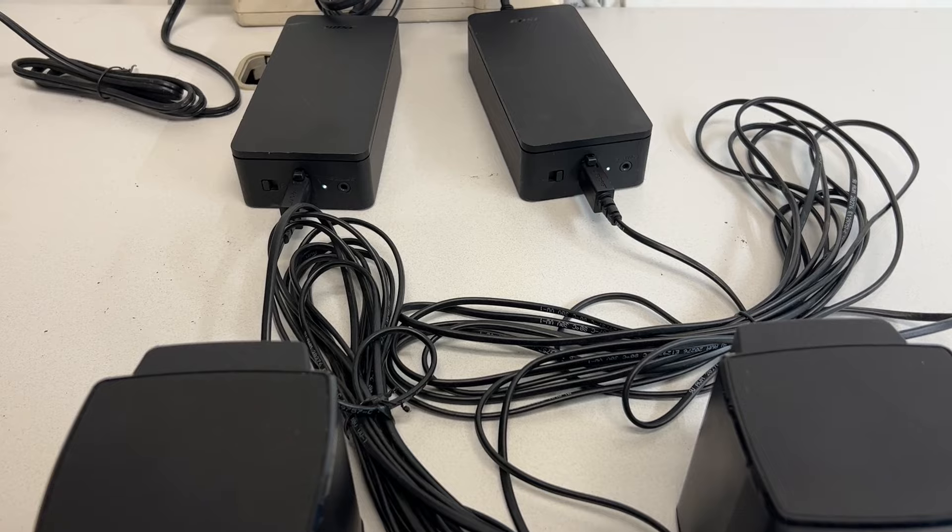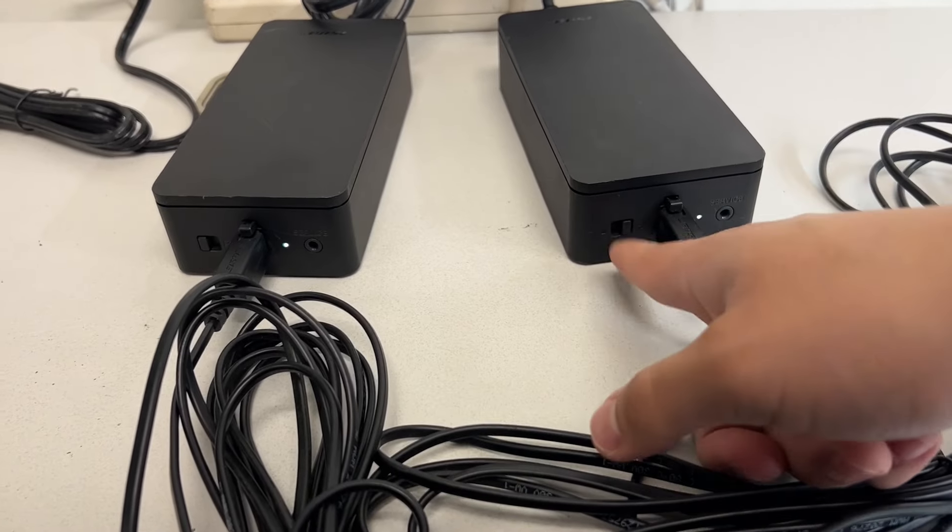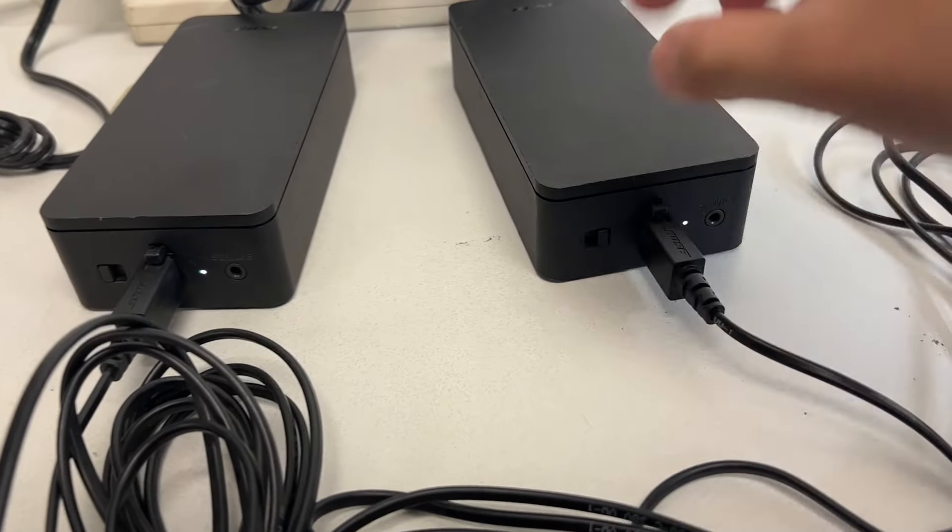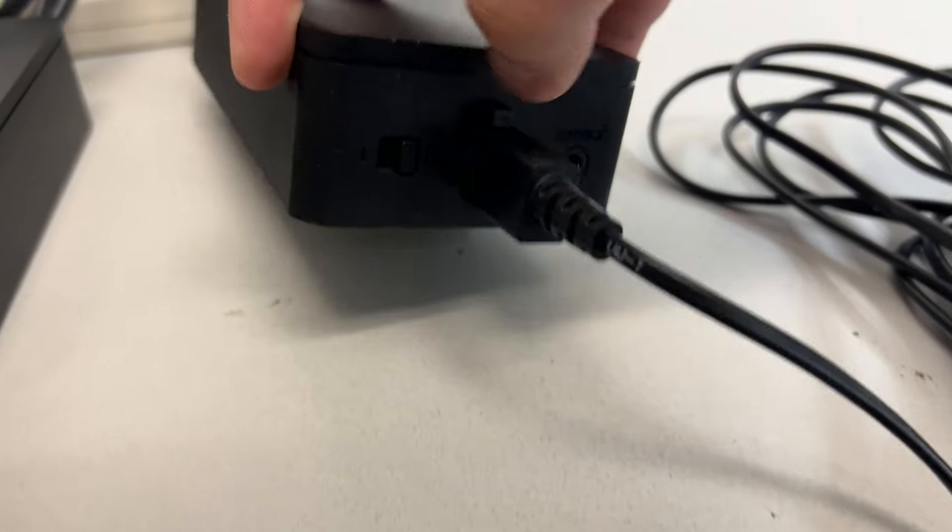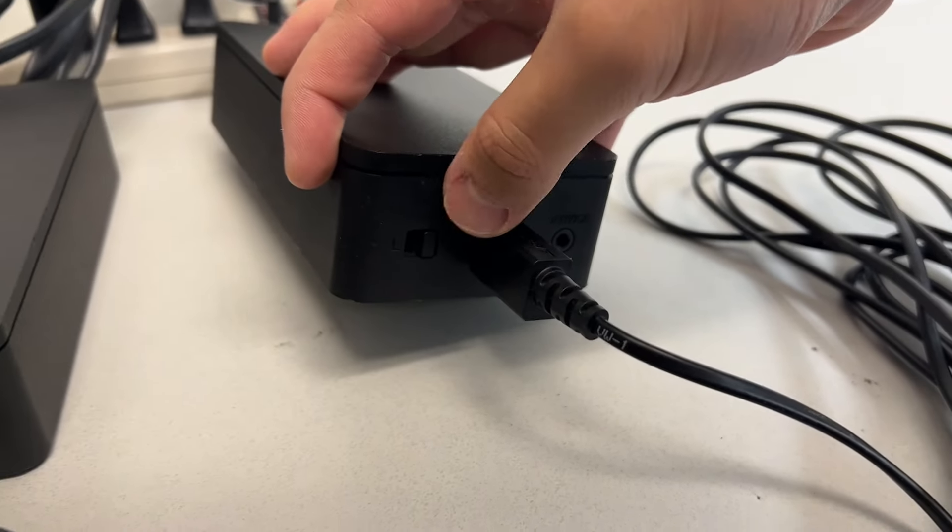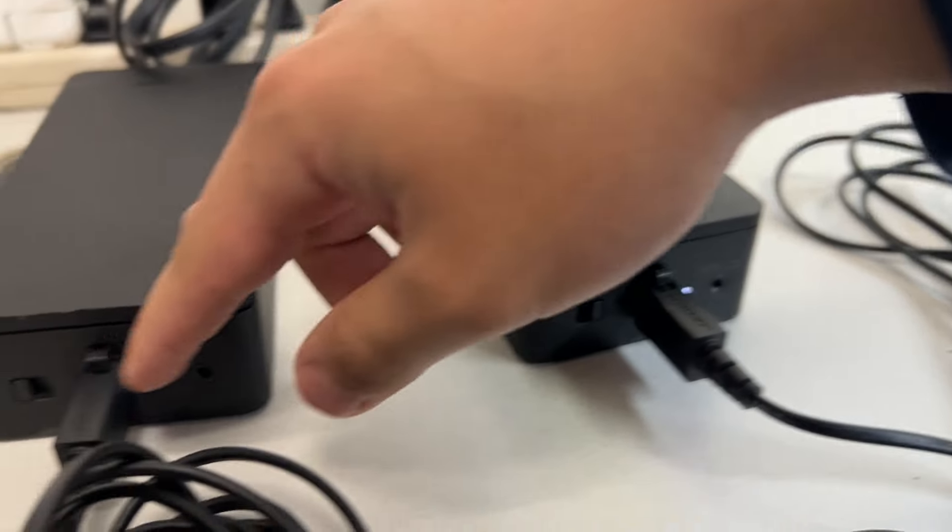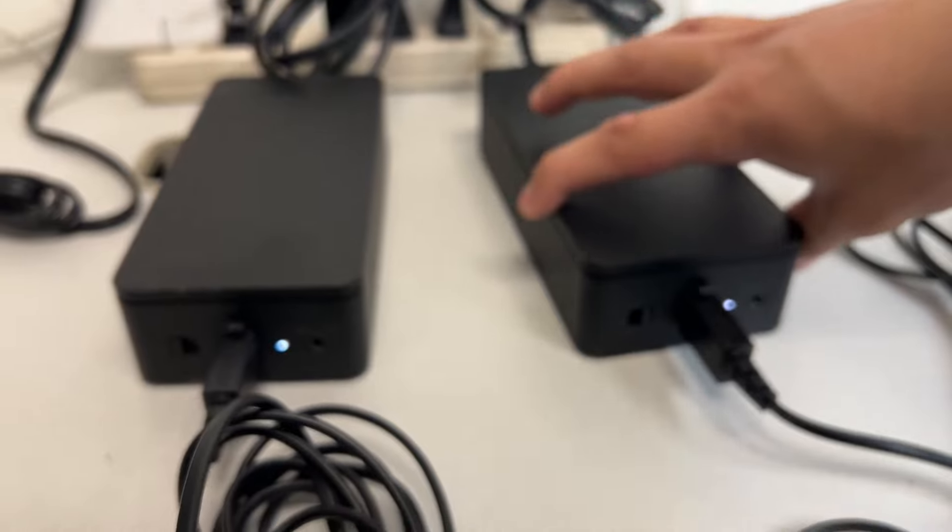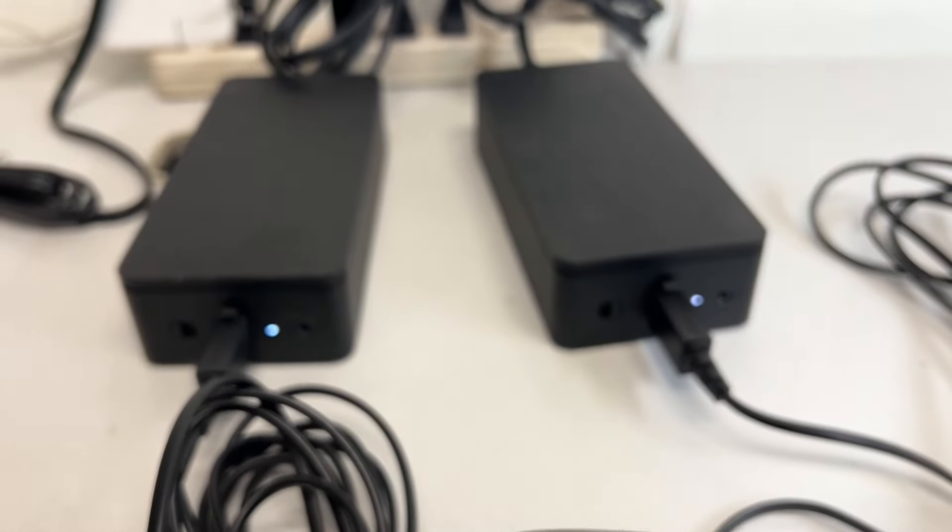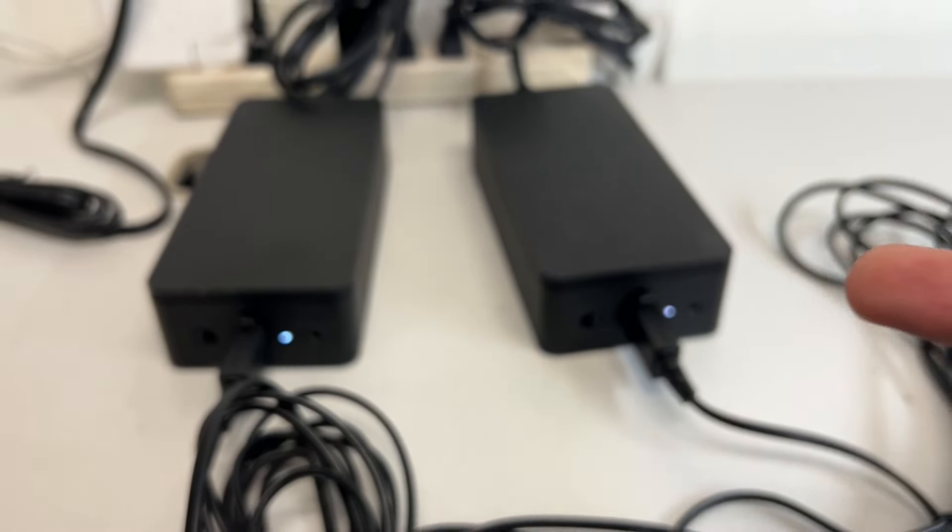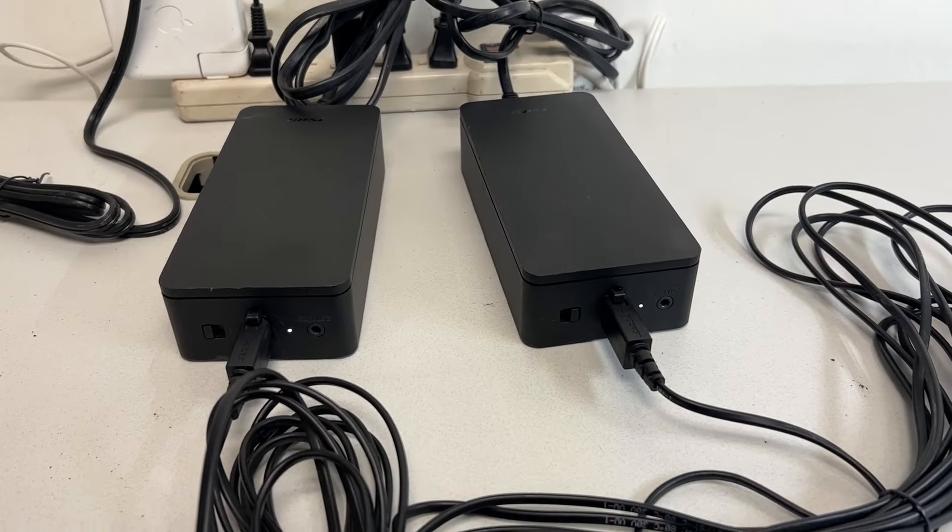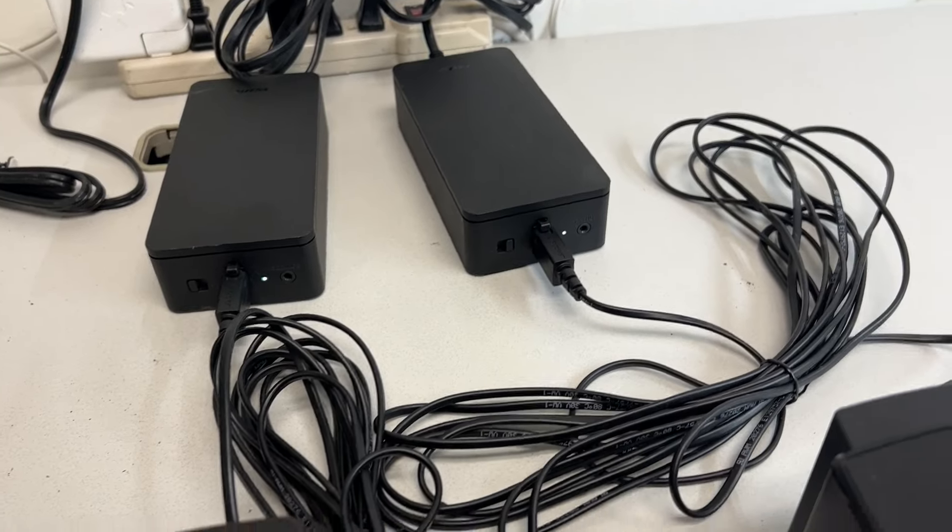Okay, so earlier it did not work because for the switch here, one has to be right and the other has to be left. And now that it's correct, it should be solid white. That means it has connected to the Soundbar.